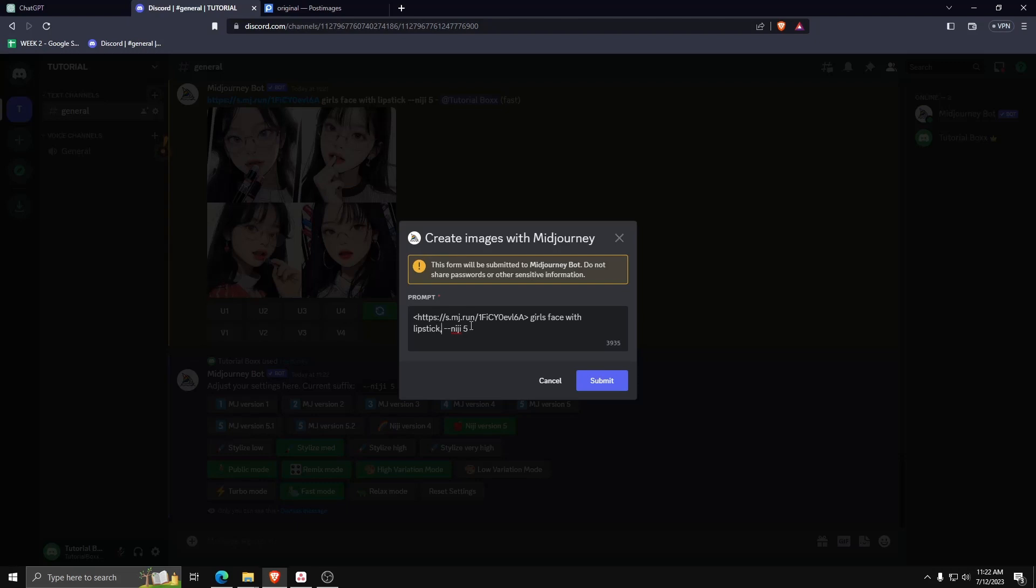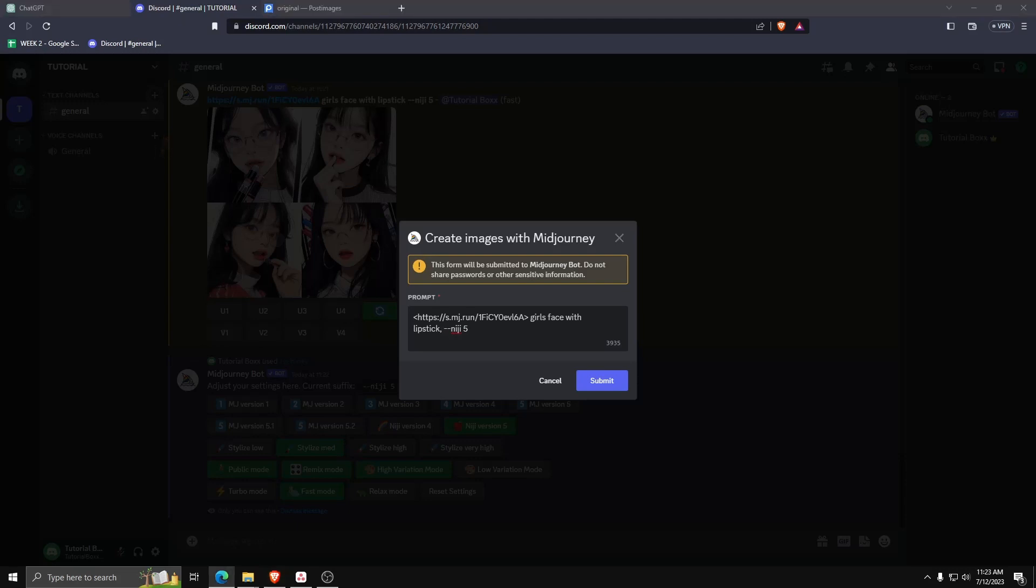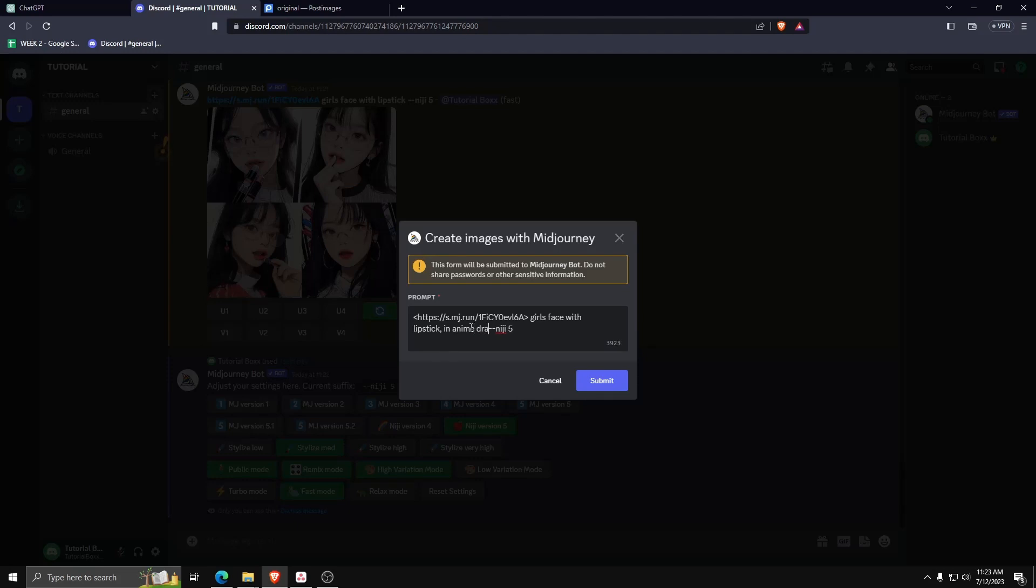As you can see, using the Mid-Journey bot in order to generate anime avatars is really, really simple. For example, you just need to know the kinds of prompts that it will accept to edit the image to your liking.